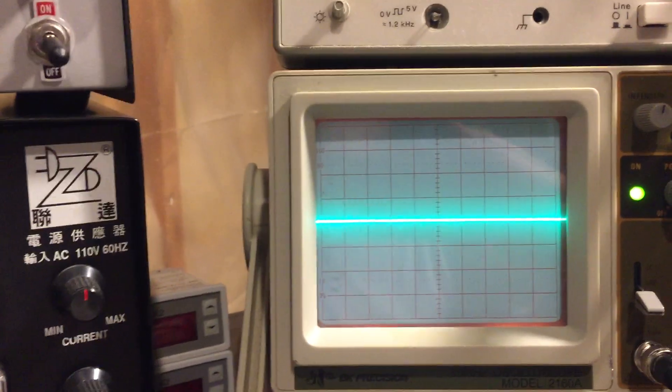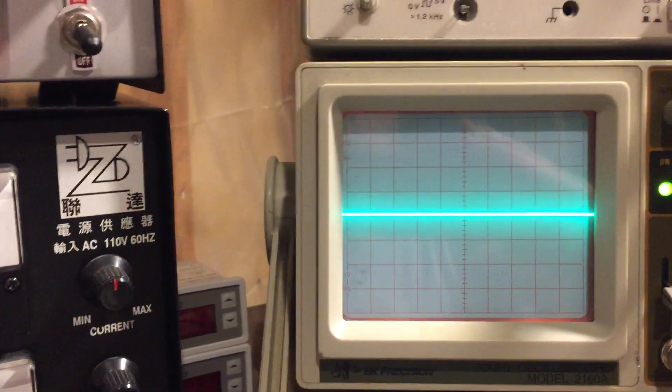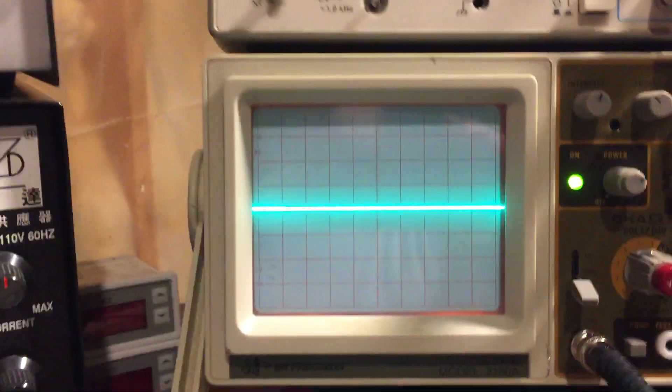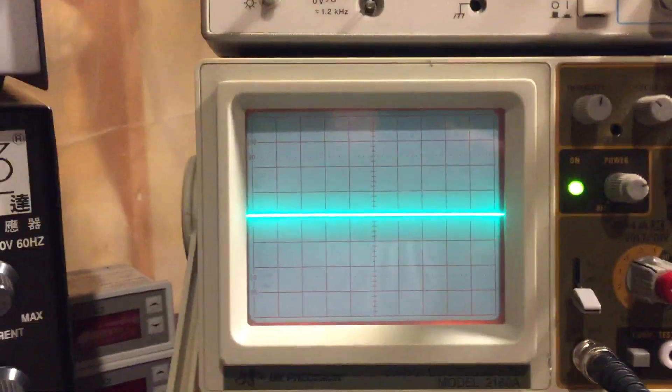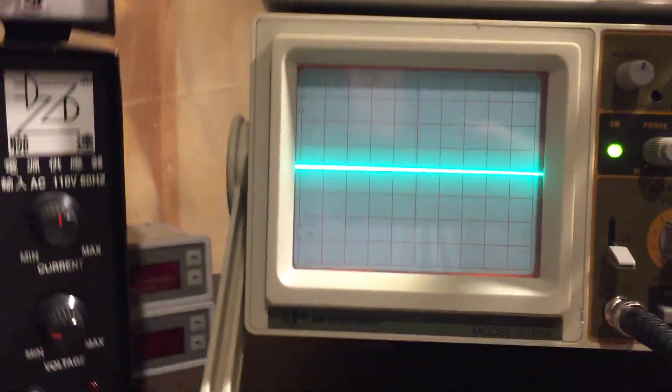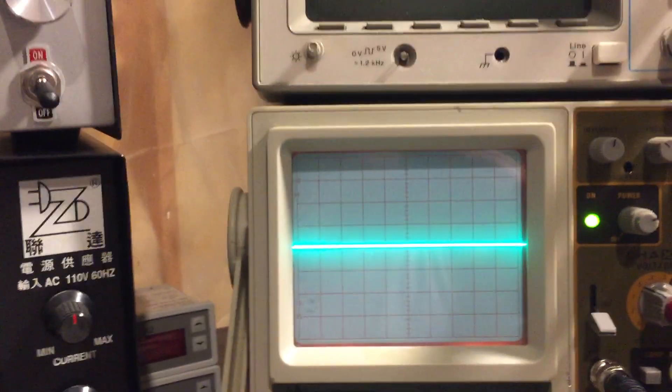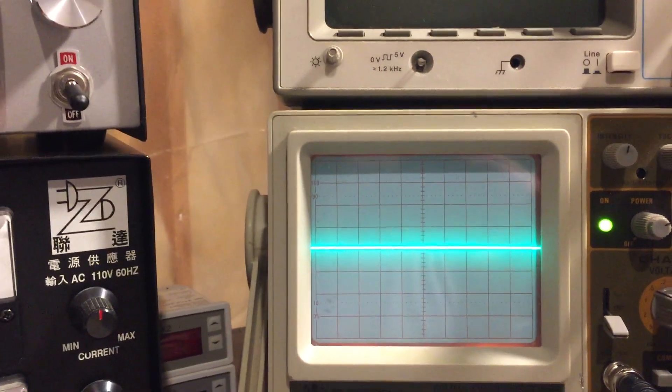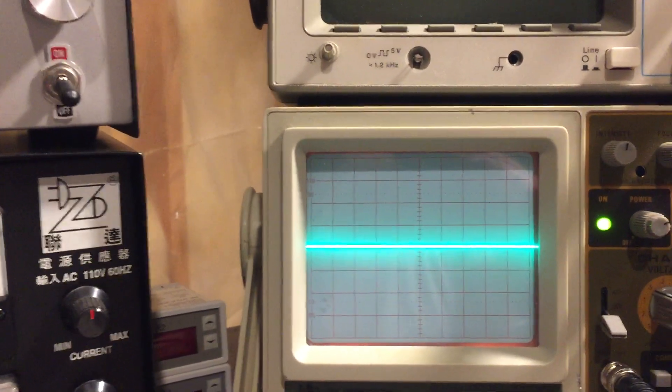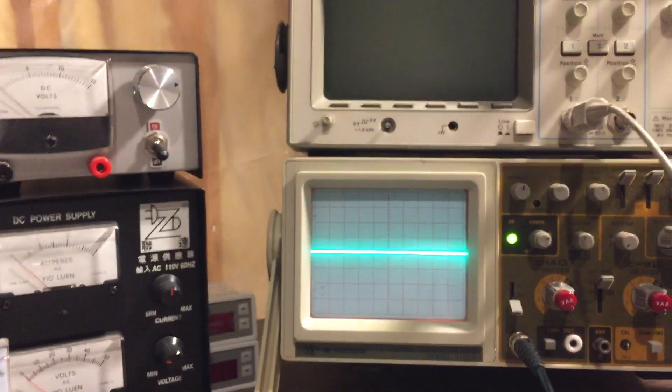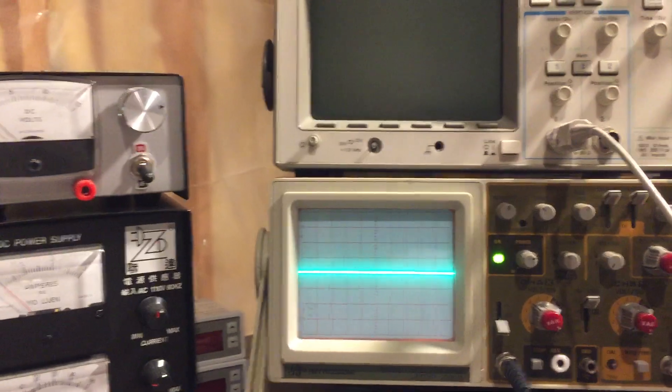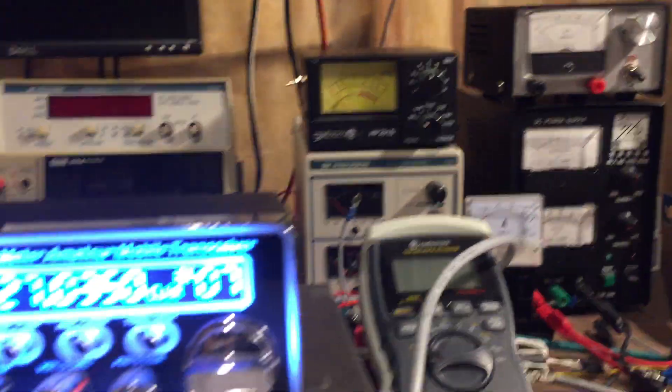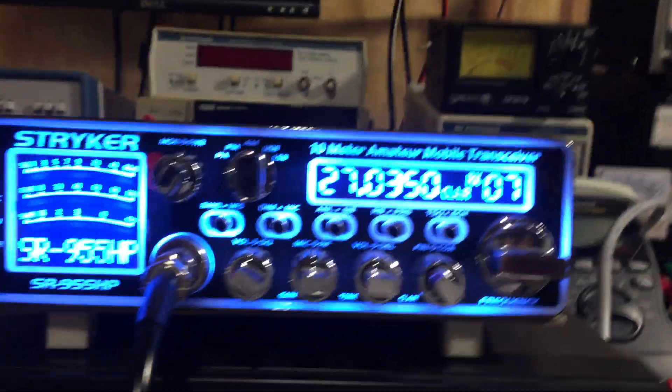As you can see, the modulated carrier wave goes well above the amplitude of the continuous wave, so the envelope is much higher. So I wanted to show this so that people would understand that not all radios are the same.